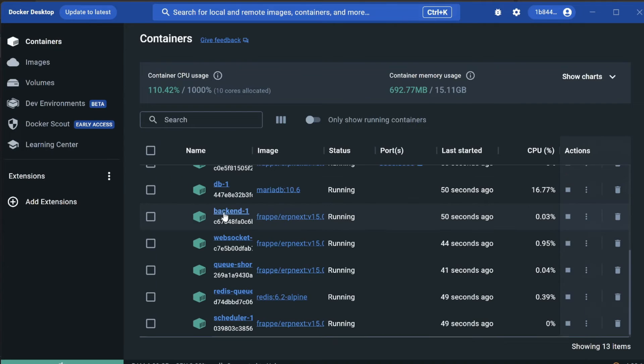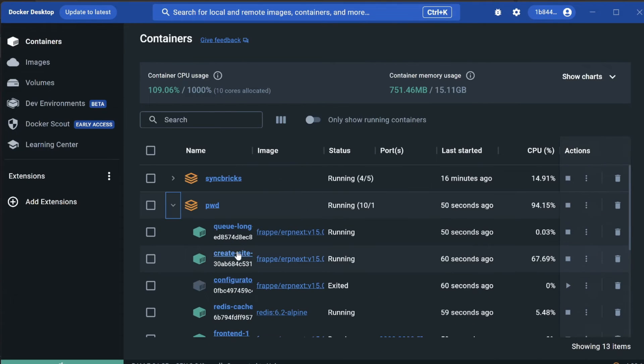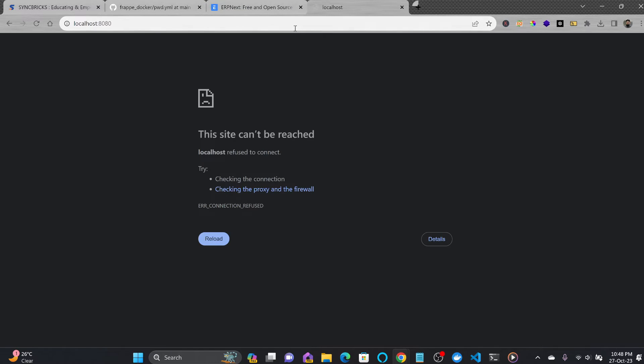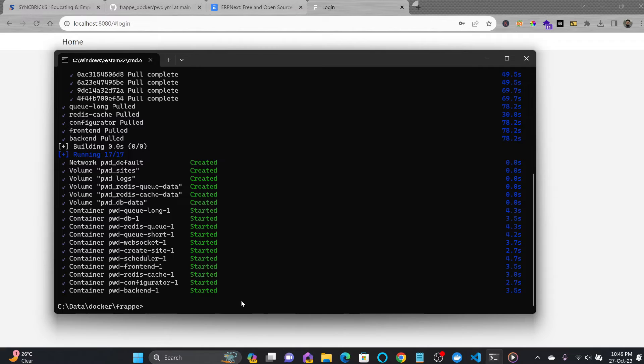Going back to localhost:8080, it has started. One thing I want to make sure is that if anything goes wrong, we'll be able to capture the logs using 'docker logs.'